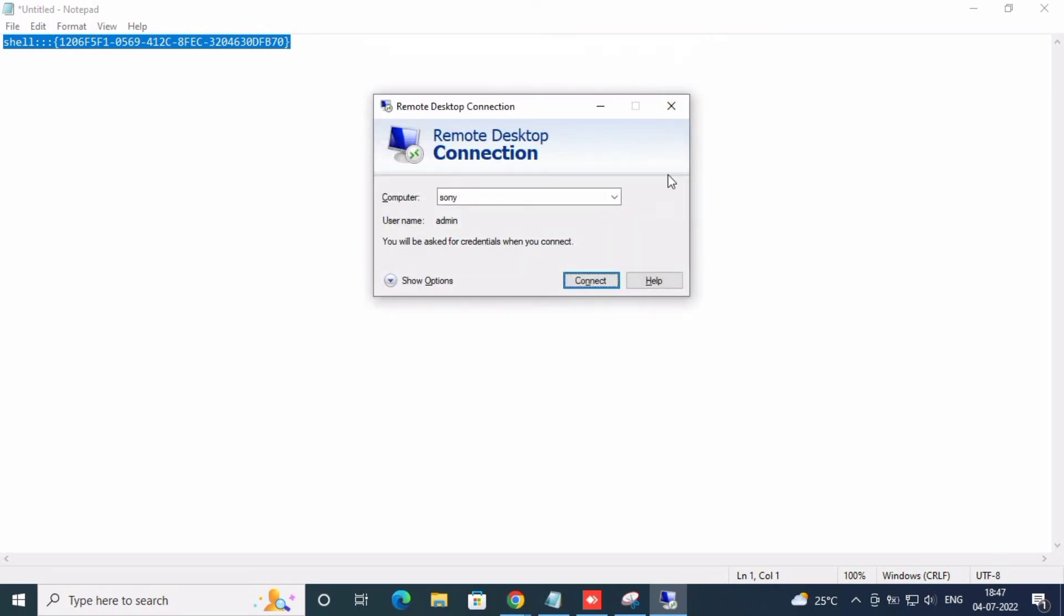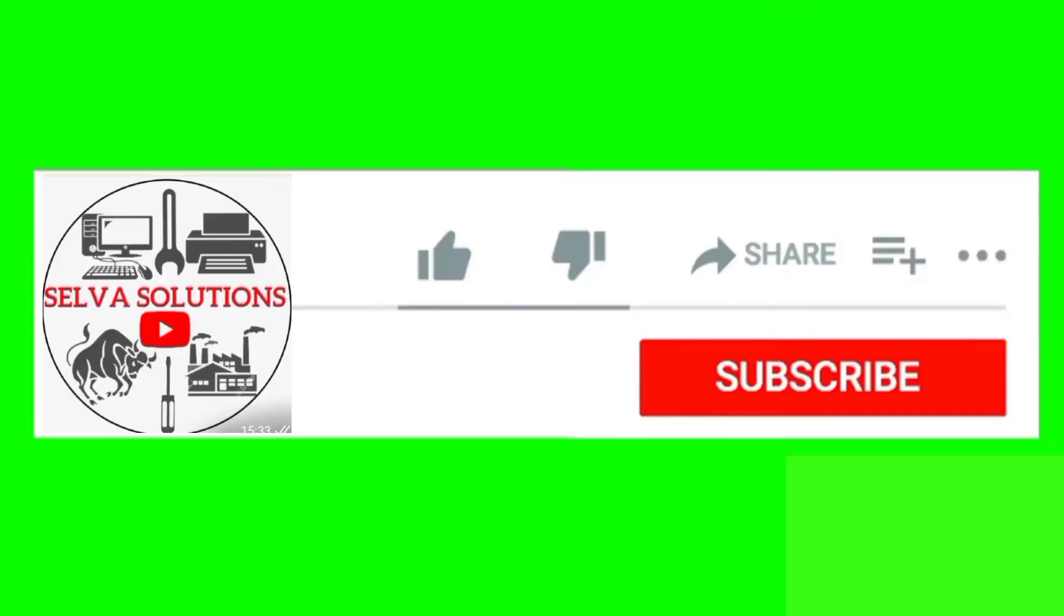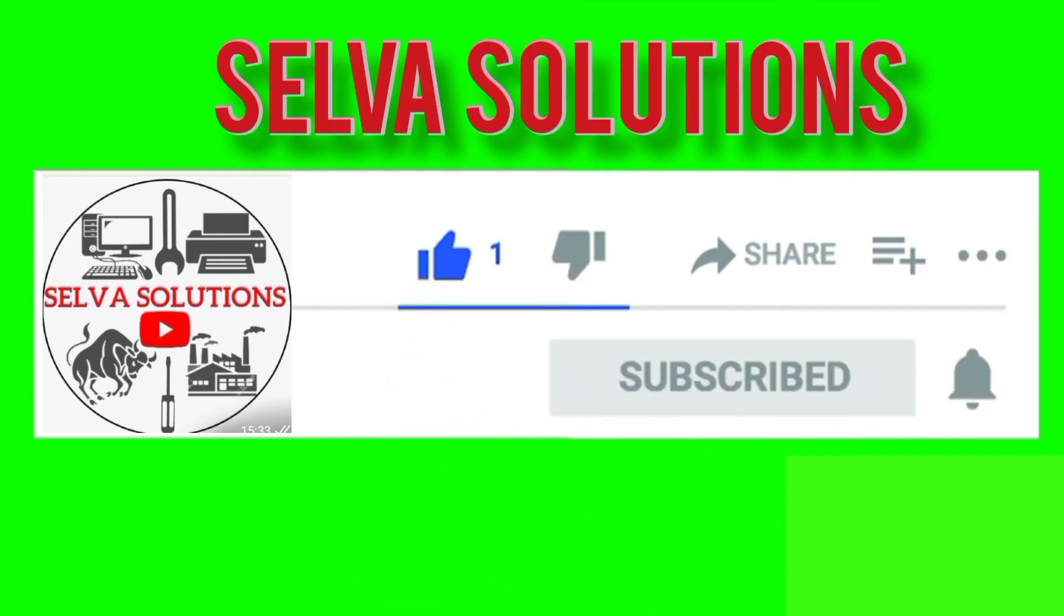Thank you for watching Silva Solutions. Please like, share, click subscribe, and click the bell button.